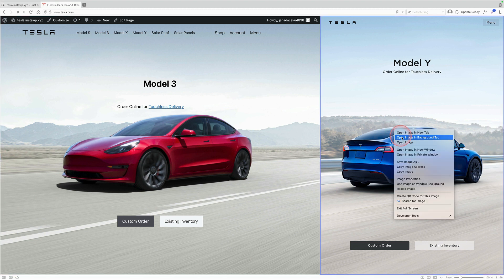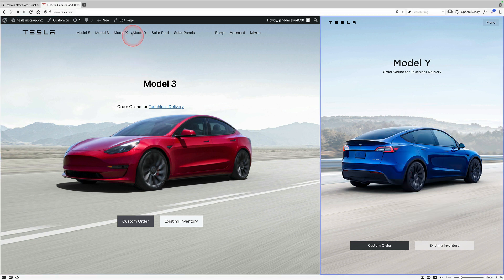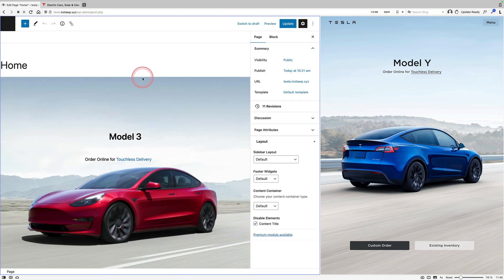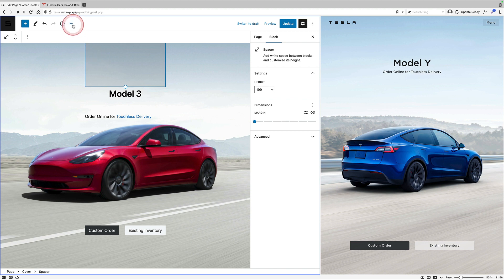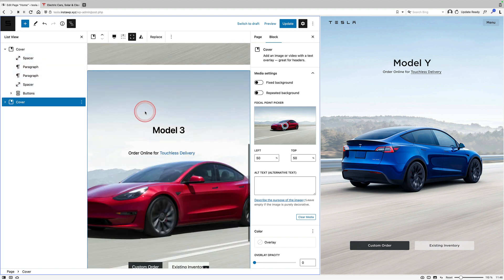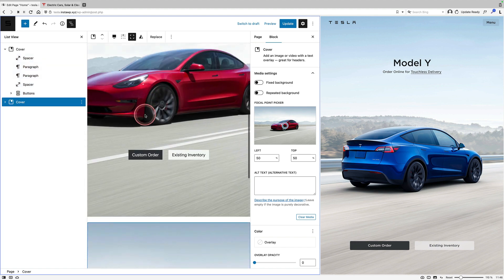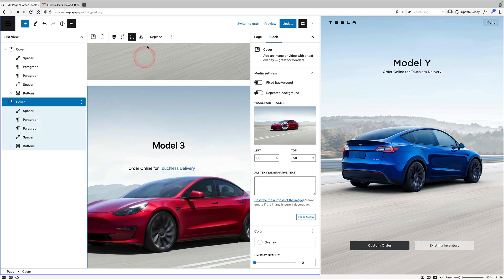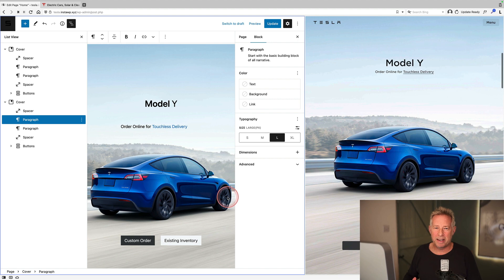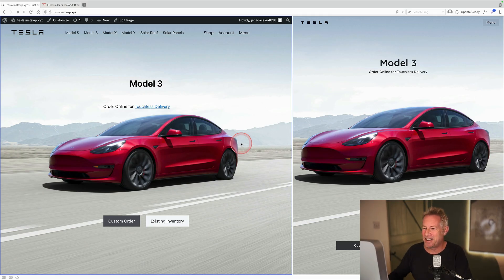If you look closely at the Tesla buttons though, they've got these little rounded edges - mine are completely square, so I probably should have added a little bit of radius on each of those buttons. Then we go down to the Model Y. The quickest way to do this is to go to Edit Page and just duplicate the cover block you've already got. I'll select it using the list view, click the three dots, then Duplicate. Now I've got two Model Threes, but I just need to change a few things - change the background image, change the text - and then basically I'm just going to repeat that process for each of the sections.